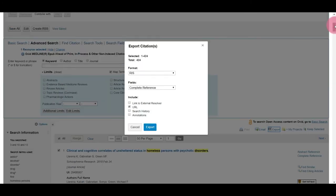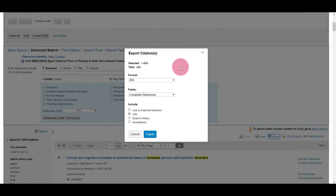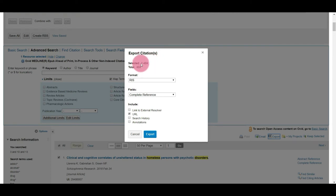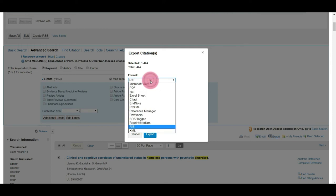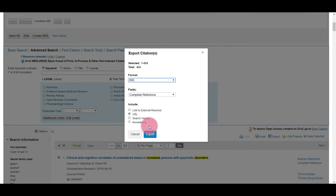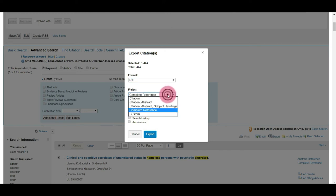You should have this window Export Citations pop up. You should see however many you selected, 1 to 424, which equals 424 search results. You select a format. We are going to select RIS because that's the file that EndNote reads. And we're going to select Complete Reference.